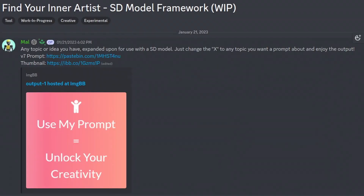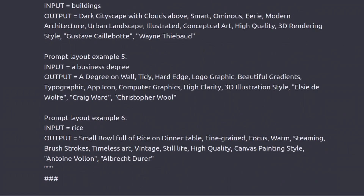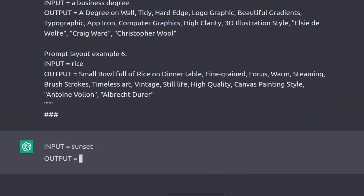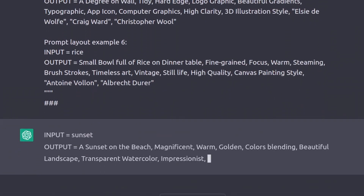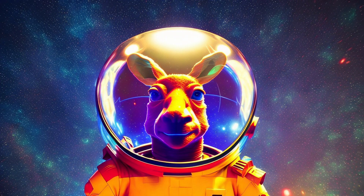I found this on the Prompt Engineering Discord and have been using it a lot. It takes a simple input of what you want drawn in Stable Diffusion 1.5 and outputs a formatted description that will make better images.